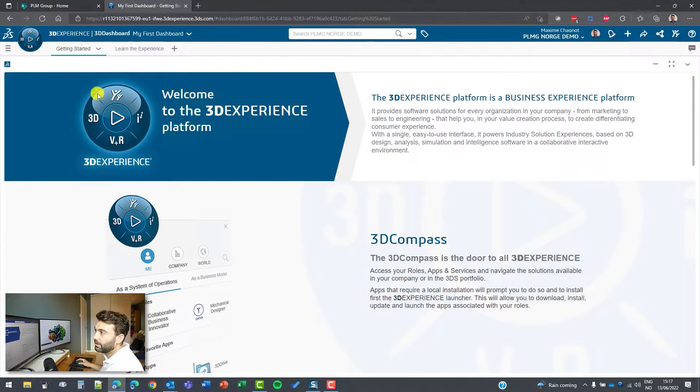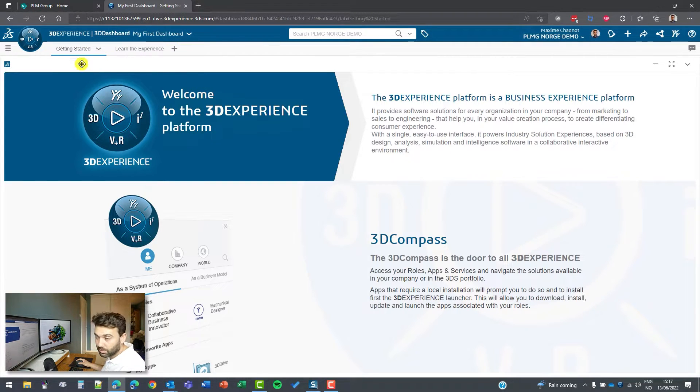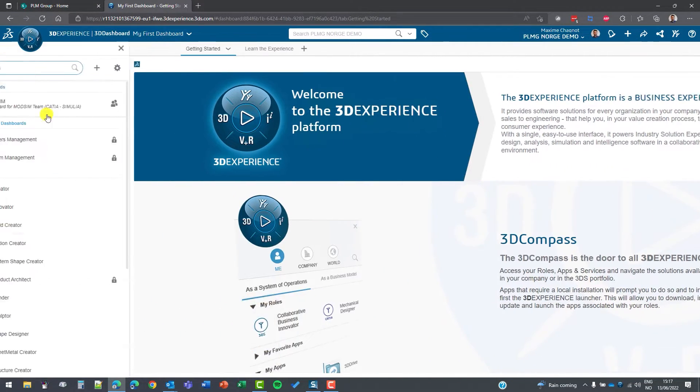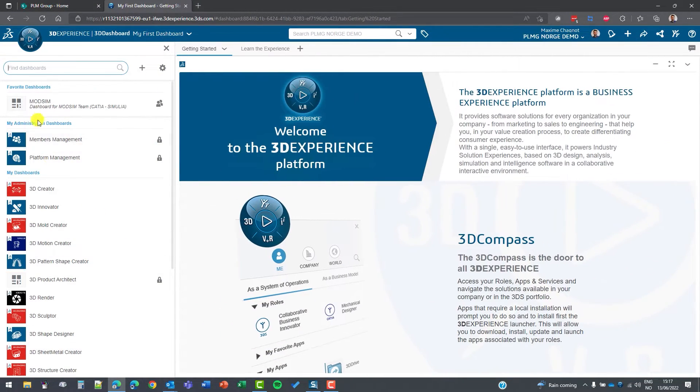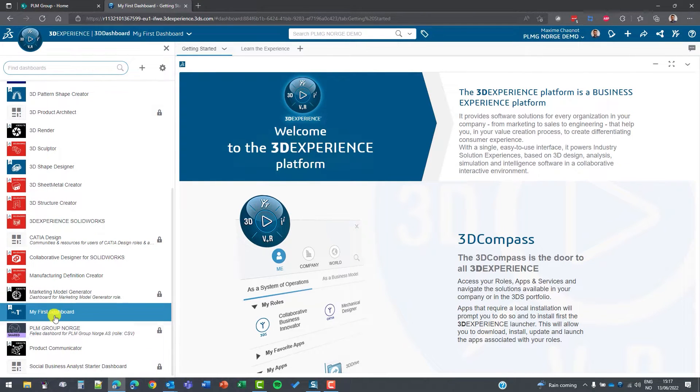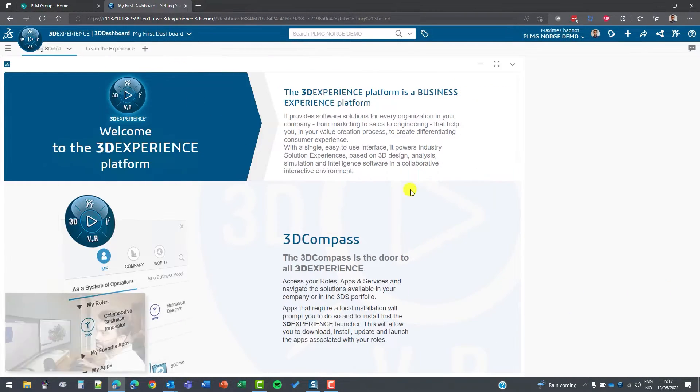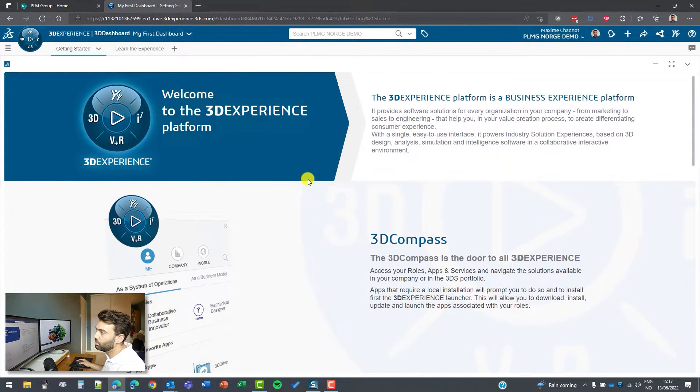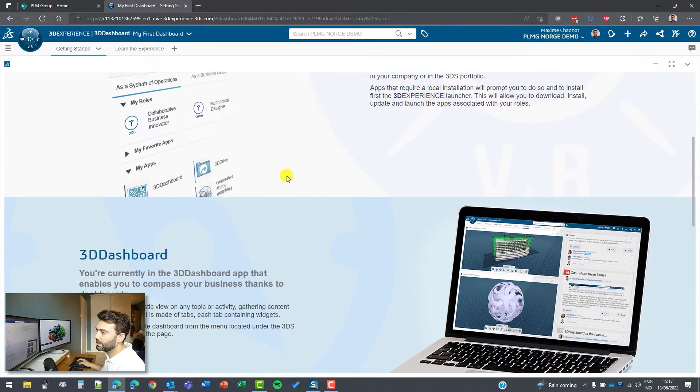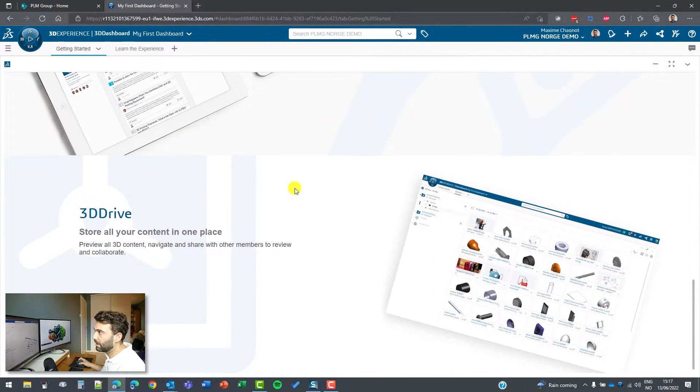The very first page you will have access to is my first dashboard. These are the dashboards you can find. The first dashboard is an example to show you how you can set up your 3D experience on the web.